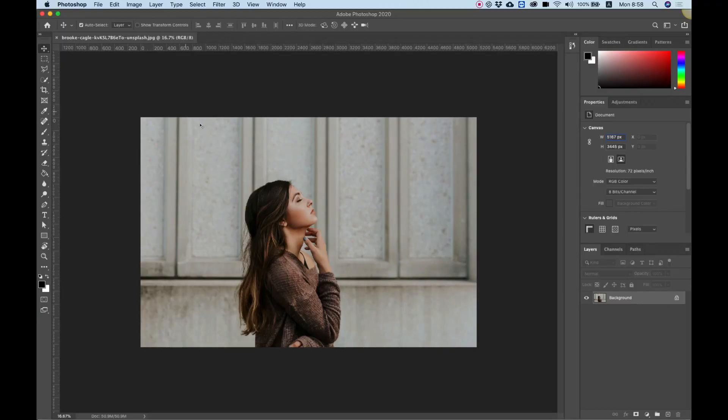To get started, open your image inside of Photoshop. Make sure you're using the latest version of Photoshop because the quick selection tool in this version is massively improved.